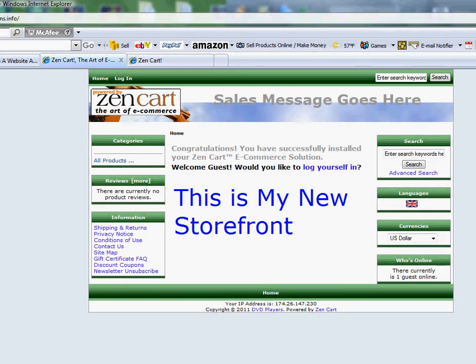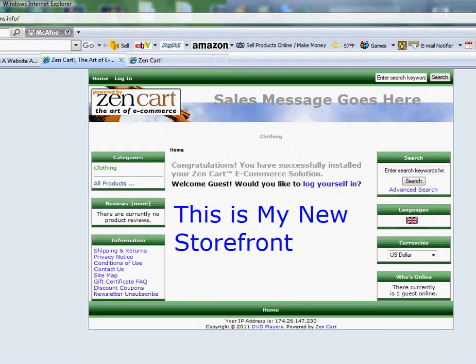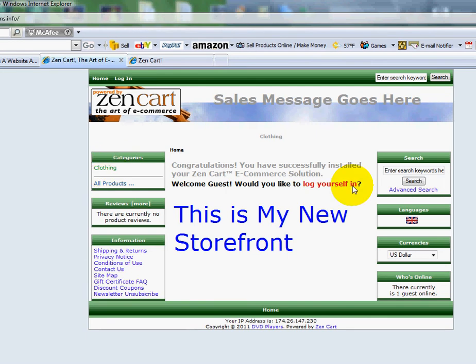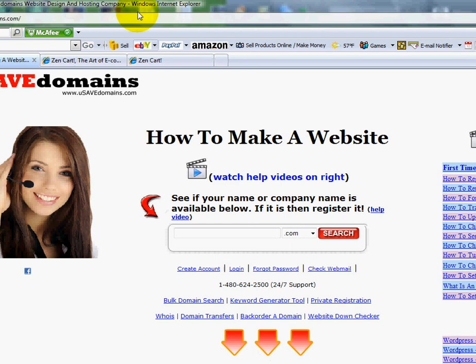Let me refresh it here real quick for you. And there it is, clothing sitting right there. That's how you add categories to Zen Cart over at usavedomains.com.